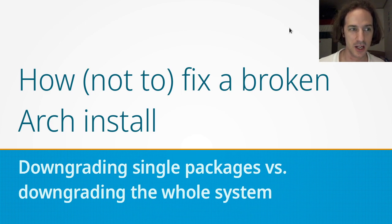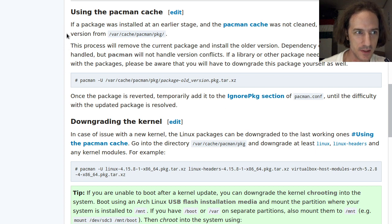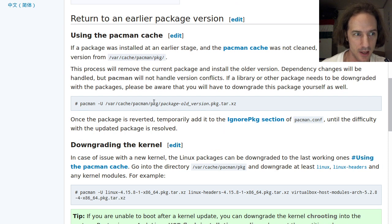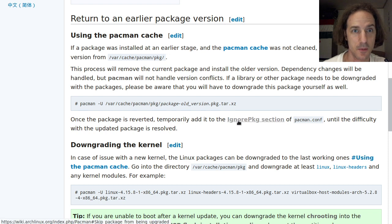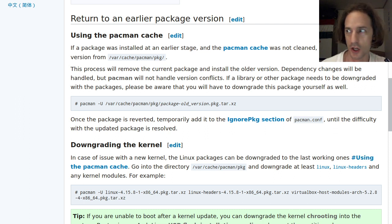If we go to the Arch wiki, we can see the method that he talks about — these three paragraphs he shows in his video. This is kind of akin to a situation where you partially update your system, which is not really a suggested thing to do on Arch Linux. In this video I'd like to clear up why this method is not a good idea and what you should do instead.